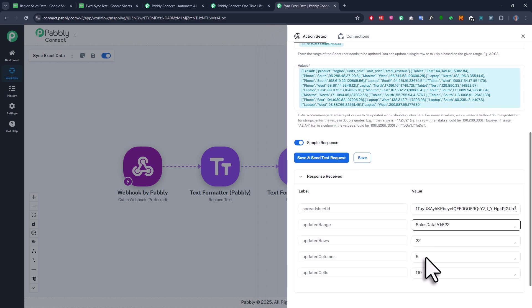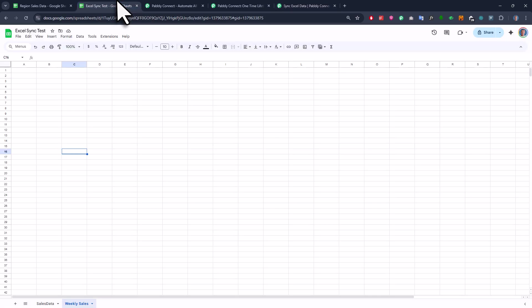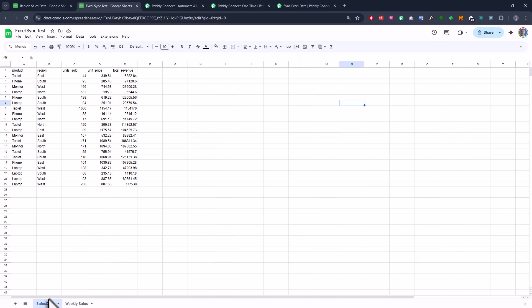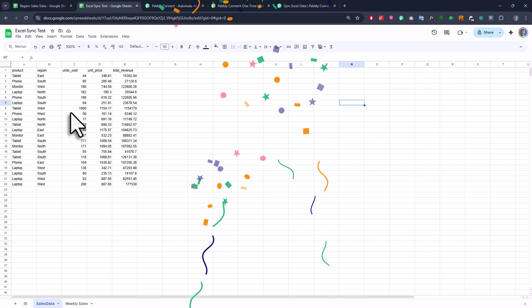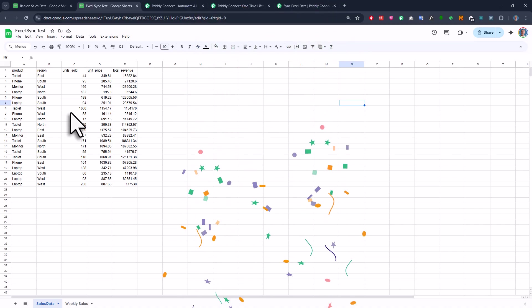That means, if I go back to Google Sheets and select the sales data, we should now see our data from Excel here. Alright, cool, and here it is. So now that we know it is working, there is one optional step you could add.